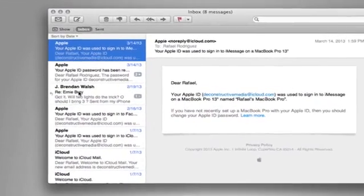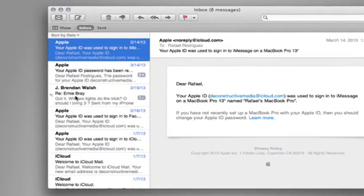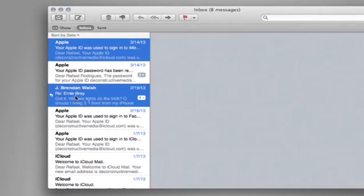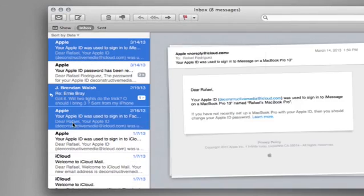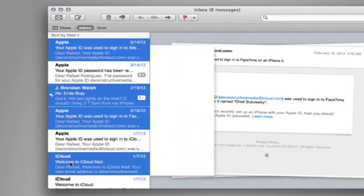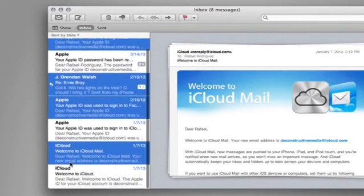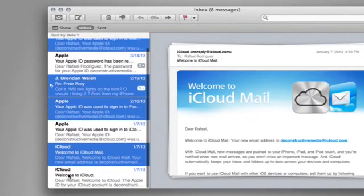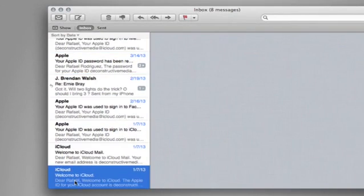There's a couple ways to select these messages. I could press and hold the Command key, and it'll allow me to add on additional messages.